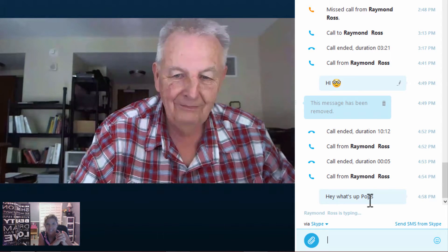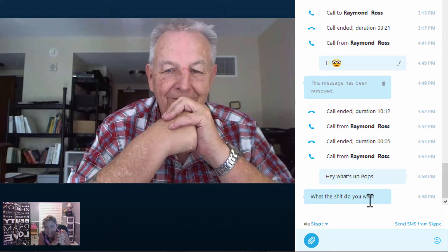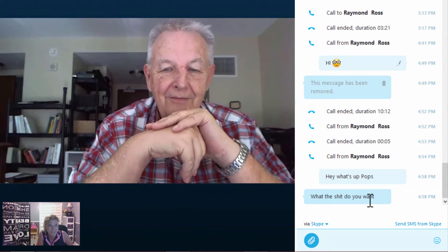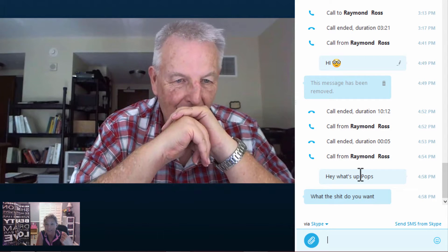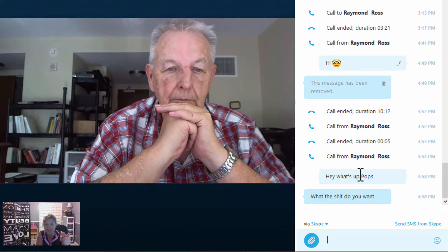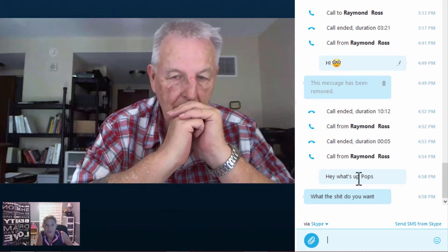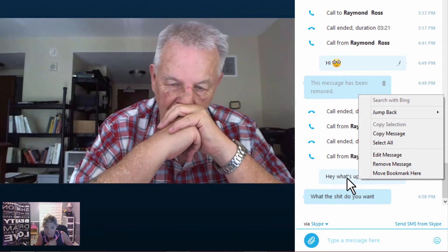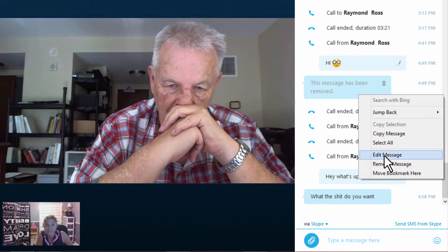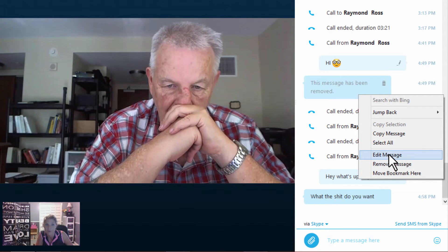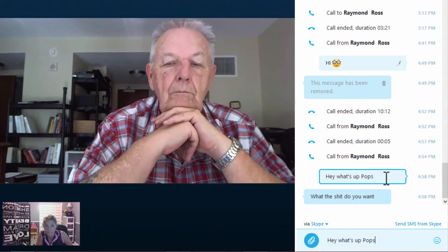Okay, so yeah, you would definitely want to retake this. So what I'm going to do is show everybody — first of all you can edit the message. I'm going to right-click on the message that I sent to dad, and I can either edit the message or remove it. So I'm going to edit the message.